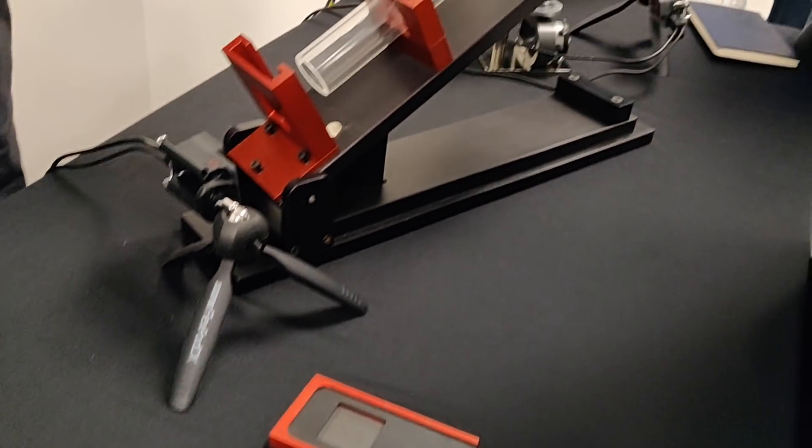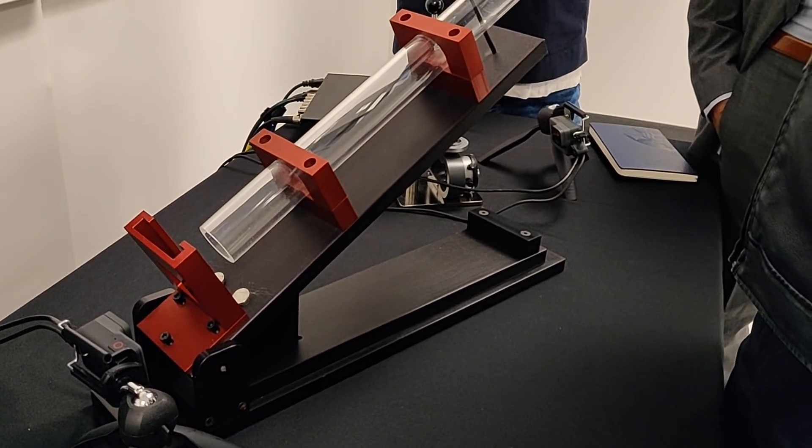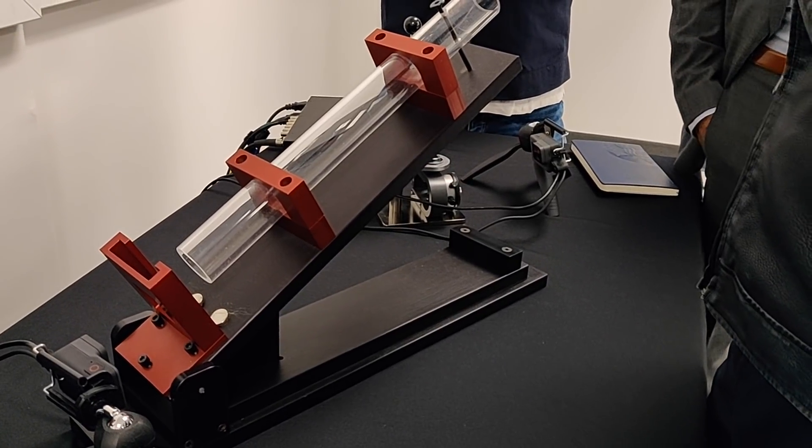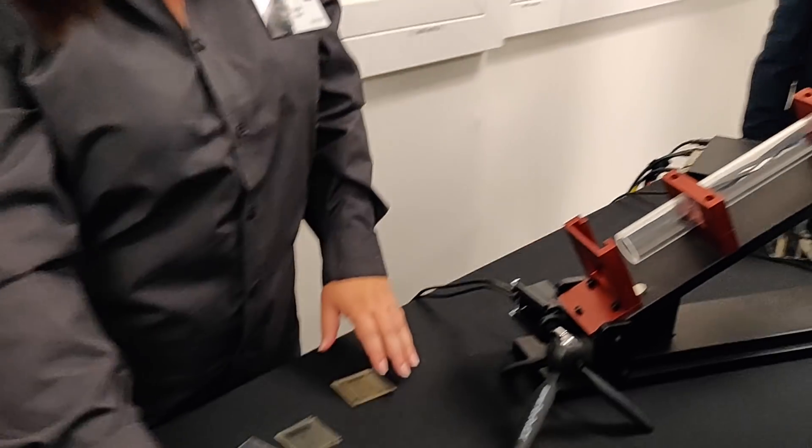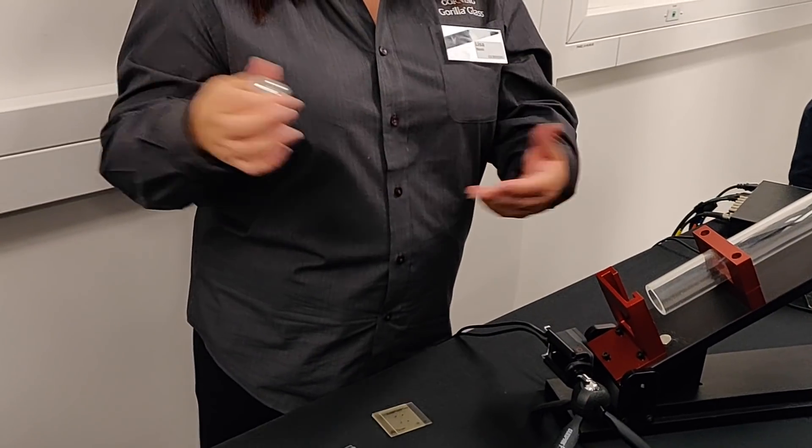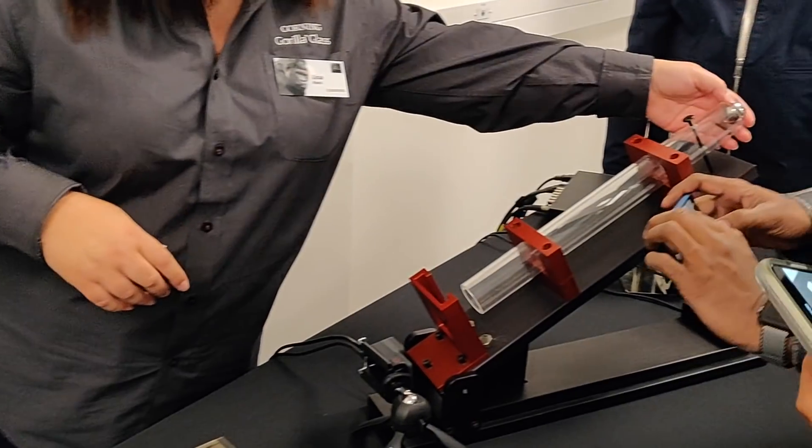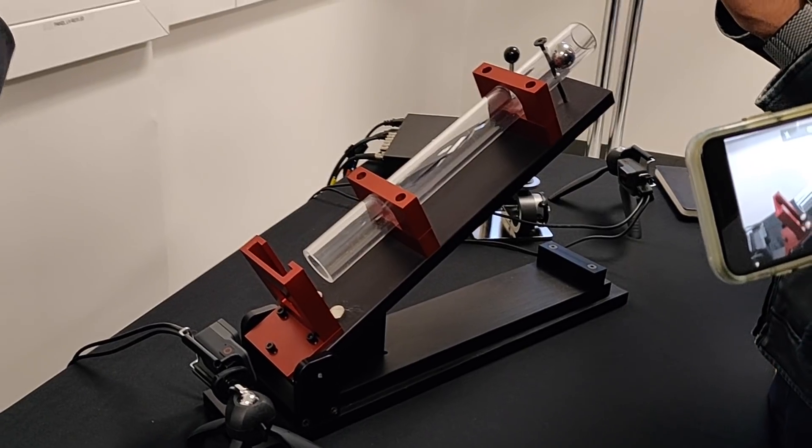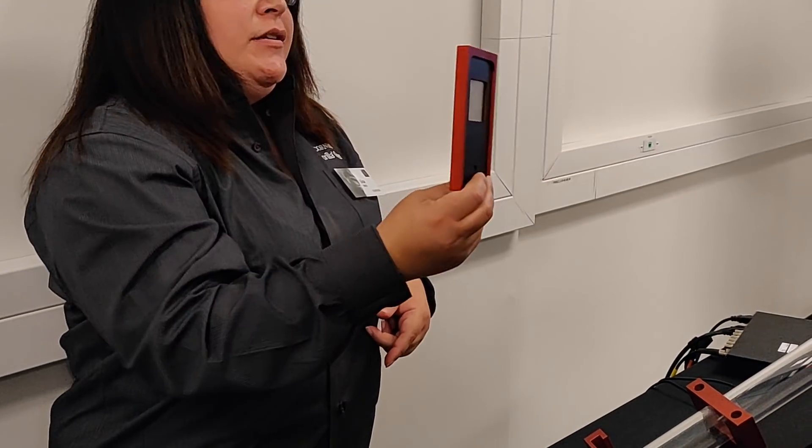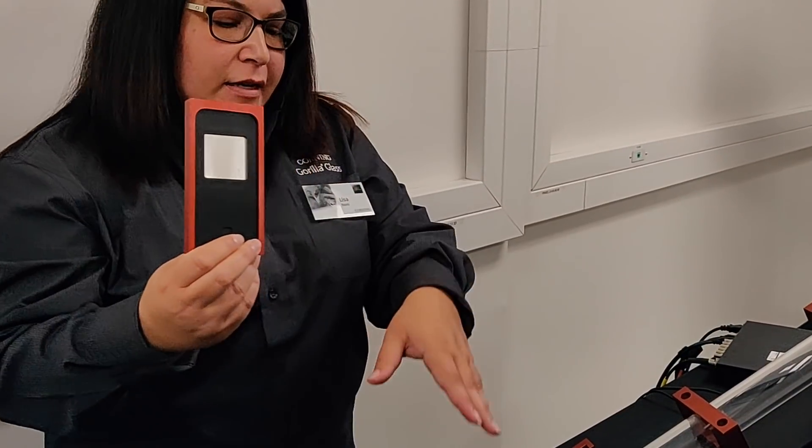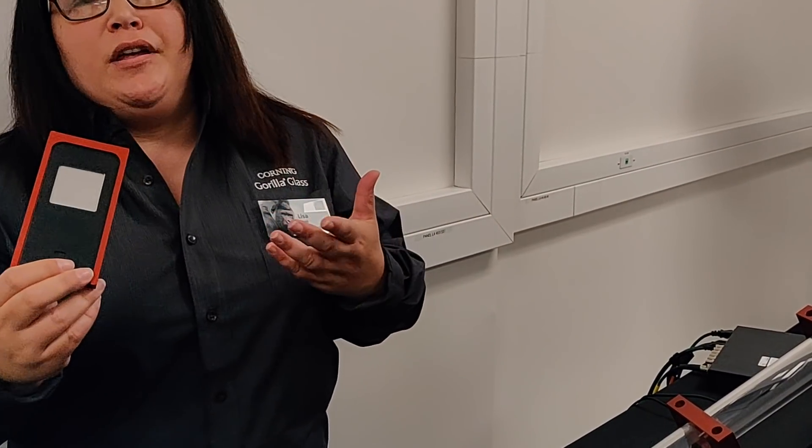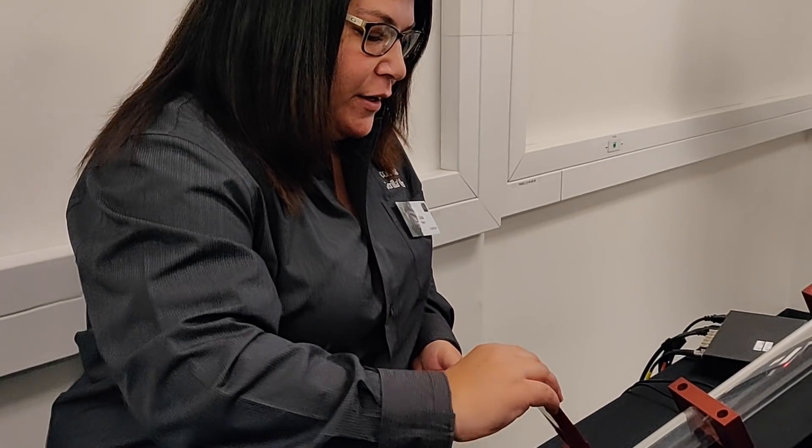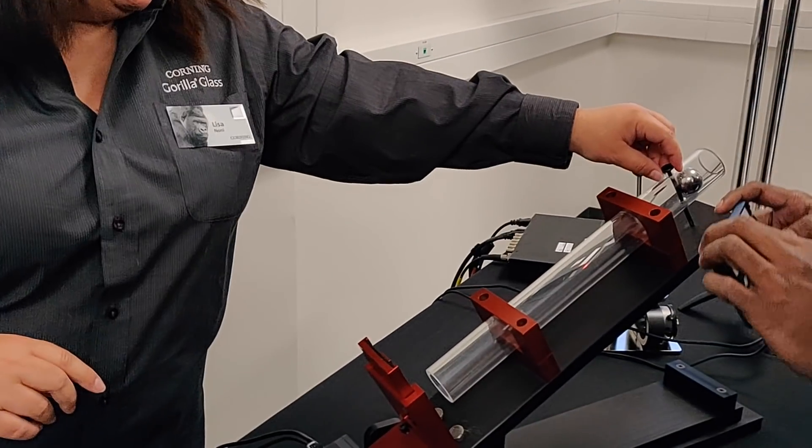So our incline plane is a version of an industry-standard ball drop test, and I have a 128-gram ball, so this is actually a pretty heavy ball that we're going to roll down the incline plane and hit the parts here. So the first thing I'm going to impact is a piece of aluminum. This aluminum is really the same thickness as the glass. It's just to give you an idea for the impact that we're going to be imparting on the parts.